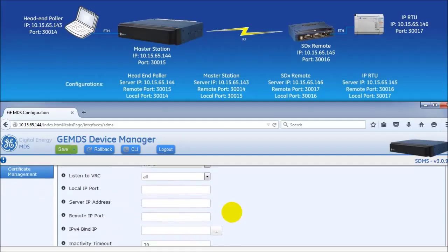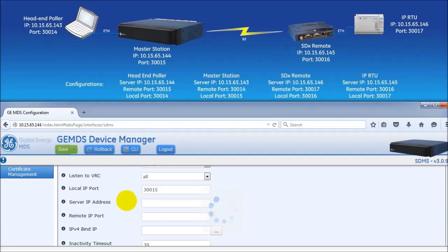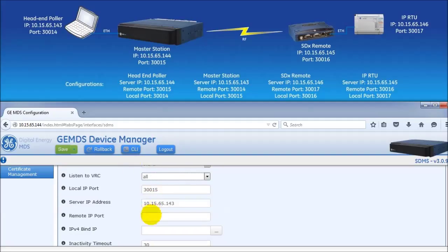For the local IP port, enter the local port of the master station. Next, with the server IP address and the remote IP port, enter the IP address and the IP port of the head and poller, respectively.